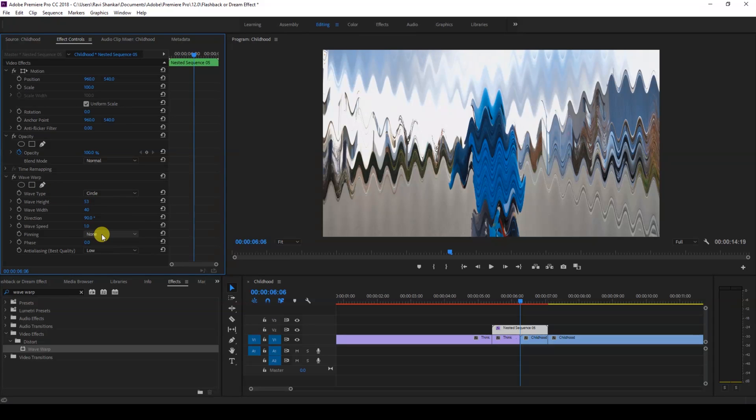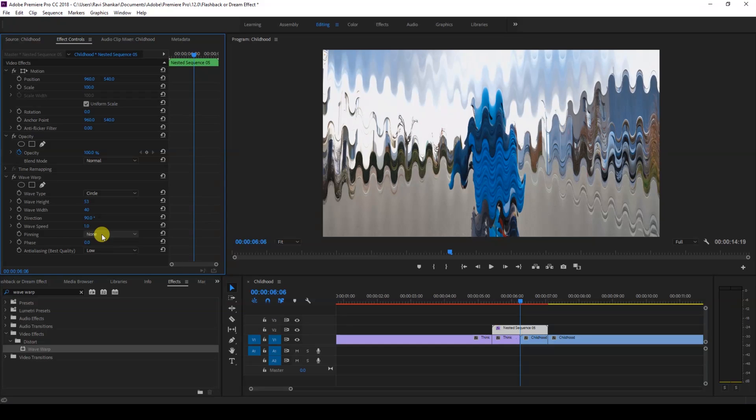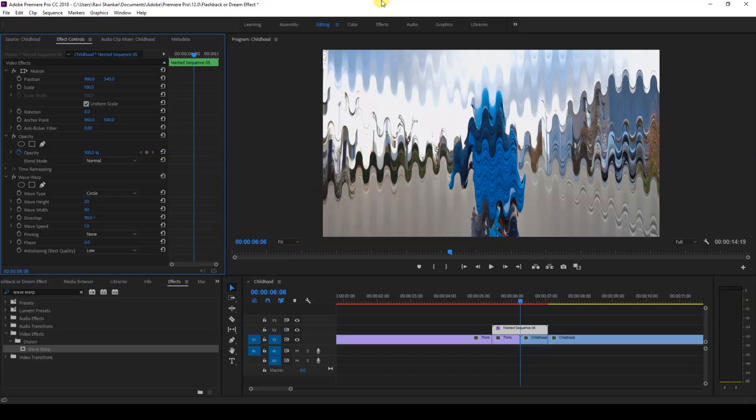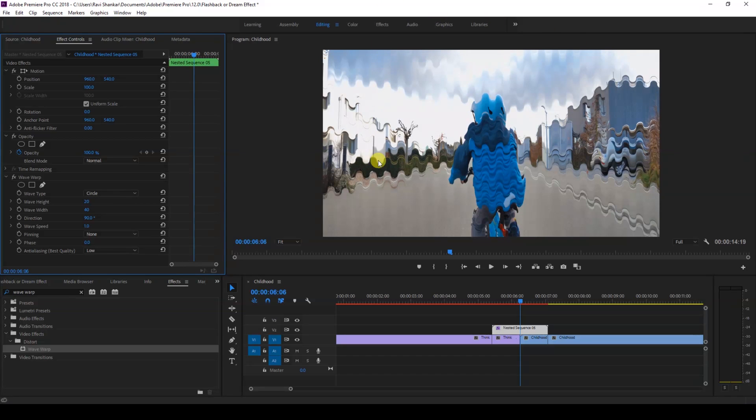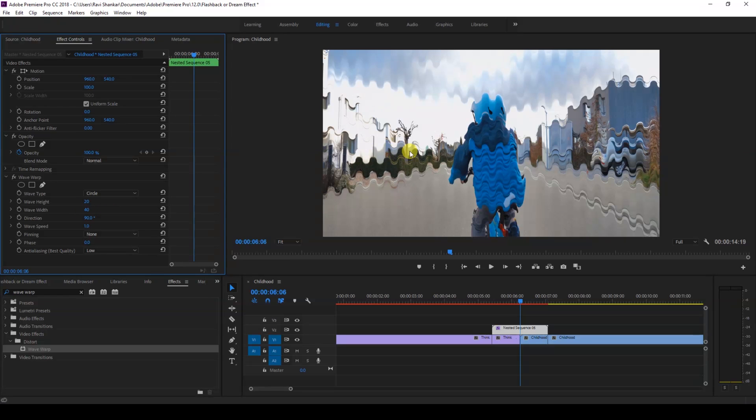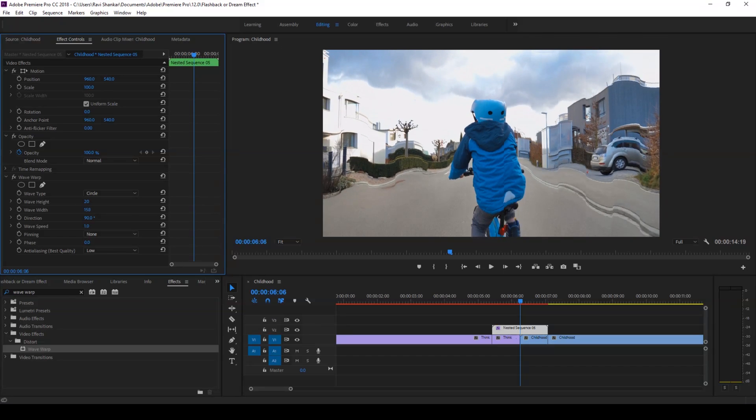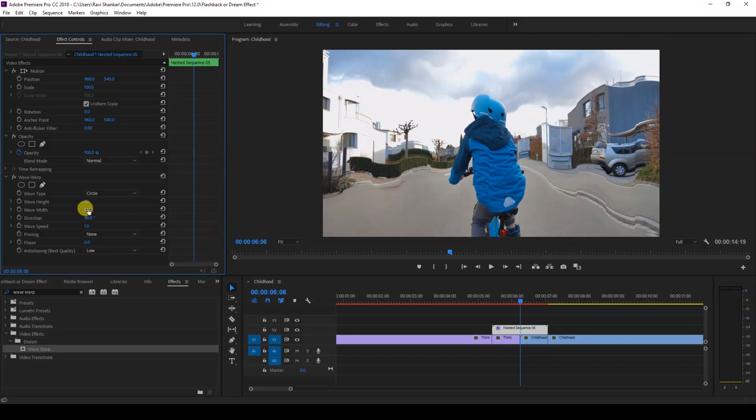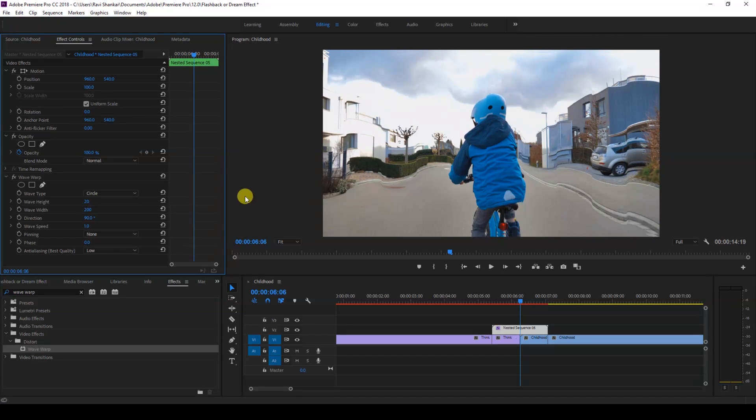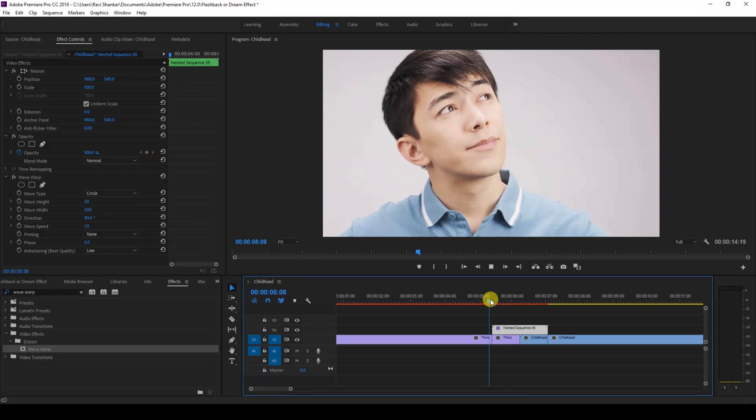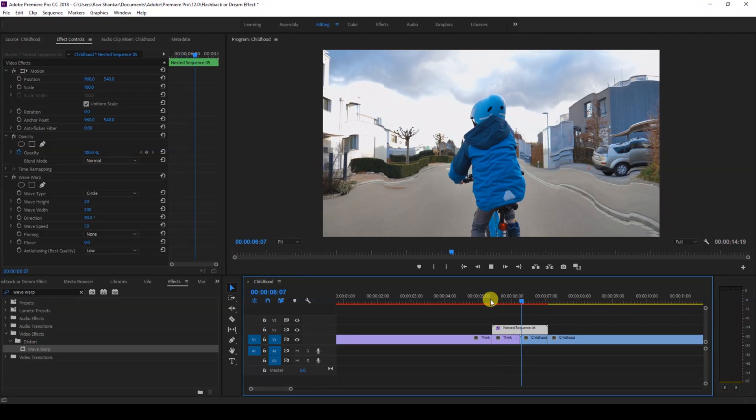So we'll be tweaking these values here. The first thing that I'll do is I'll change the wave type to circle. And I'll then change the wave height to 20 just so that it does not look very odd. And I'll increase the wave width in such a way that there is enough distance between two waves. I'll change this to around 200.